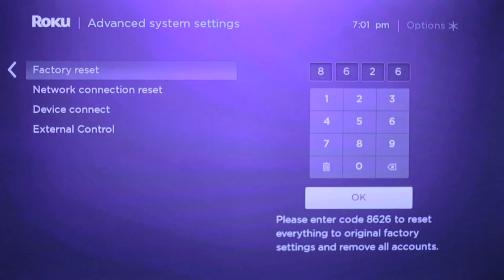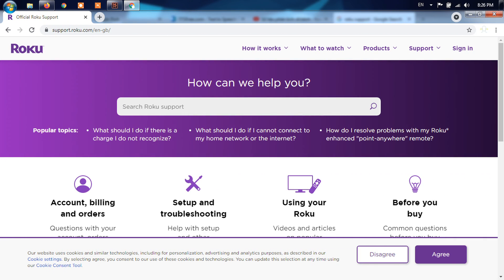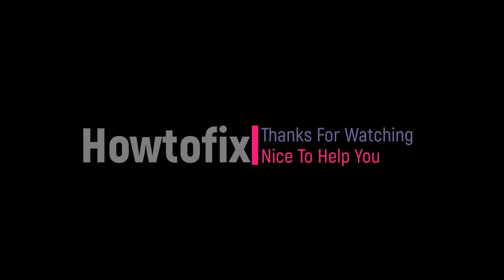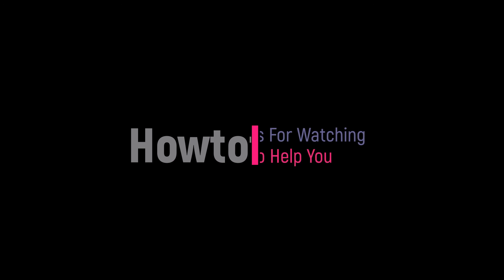Method 7: Factory Reset Roku Device and Router. When there are no problems with the home internet network but you're still getting Roku error code 018, it means your streaming device is affected by bugs or an unknown glitch. To remove bugs, reset the device using the factory reset setting. If the error persists after that, your device may have a hardware failure and you should contact Roku support.